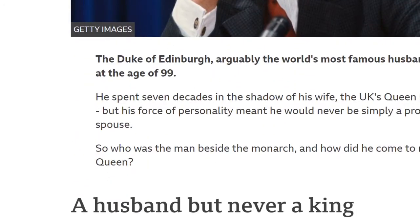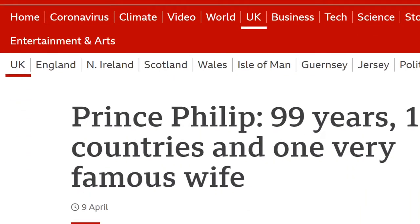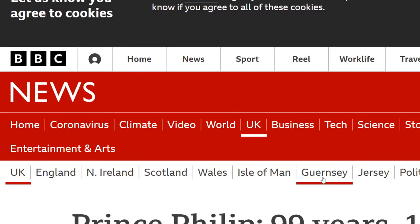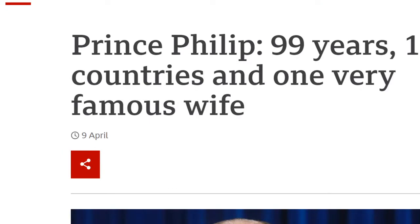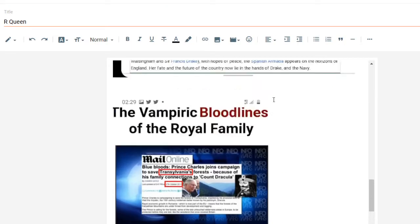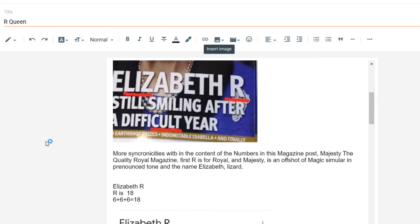The Duke of Edinburgh dies — this is a BBC article — dies at the age of 99 years, and on the 9th of April. So that's 999. And actually the "as above so below" is the 666 inverted — as we see here, 999 as above so below is the 666.